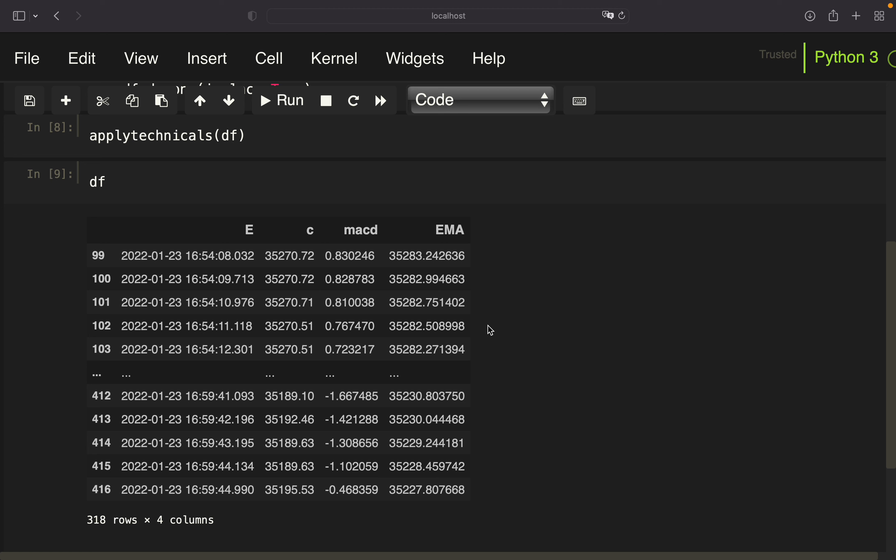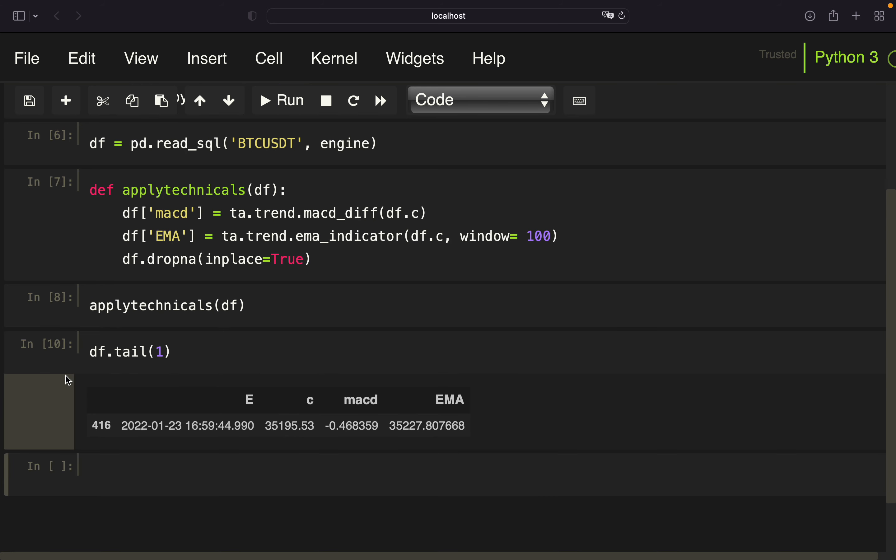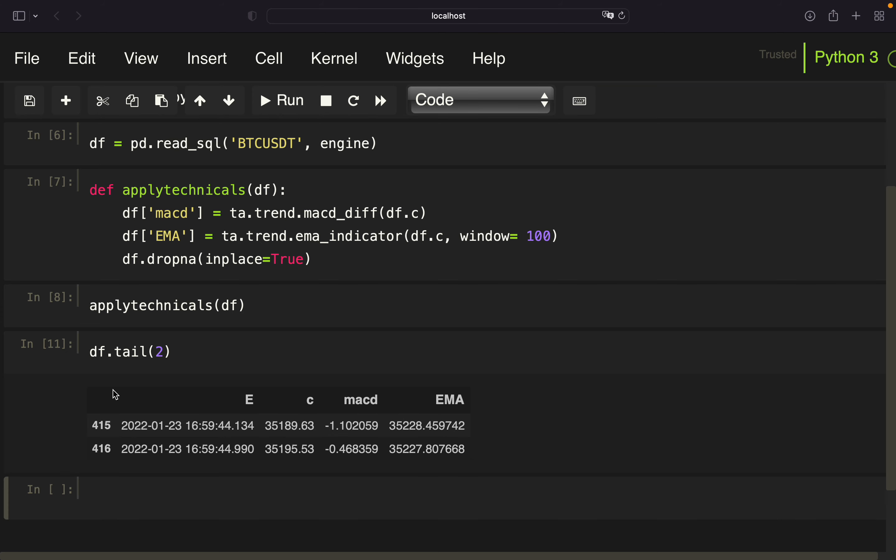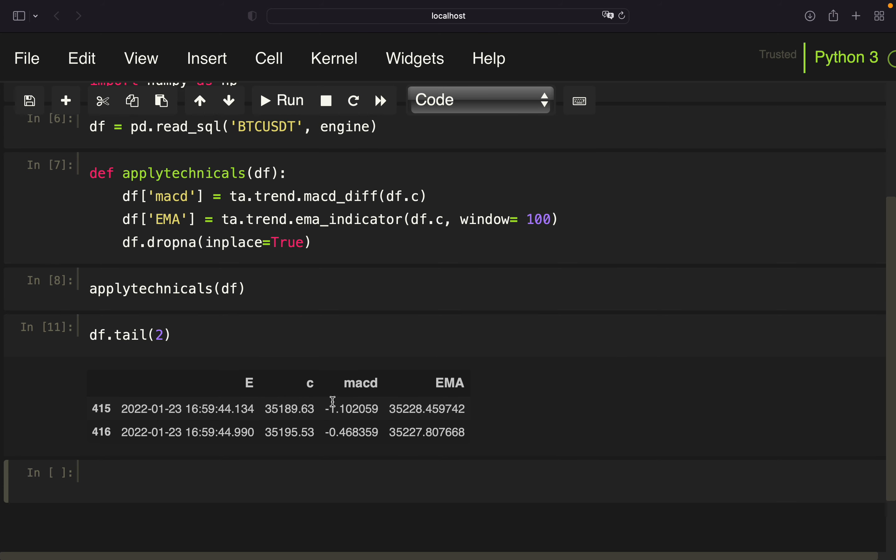So let's execute that and call this function on our example data frame here and print out the data frame again. And now you see we have a MACD column containing the MACD histogram values and the EMA values here. And now we have to check whether our conditions are fulfilled. And we have to check it for the very last row here. So we can just access the very last row of a data frame either by using iLog, but we can also use the tail of the data frame. And here we just have to check if the close is above the EMA, which is pretty straightforward. But the MACD would be quite difficult because we have to check. Let me pull the last two rows. When this value is negative and this value is positive, then we have a MACD crossover.